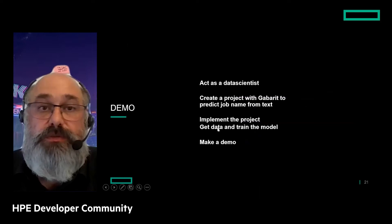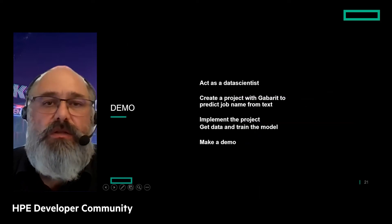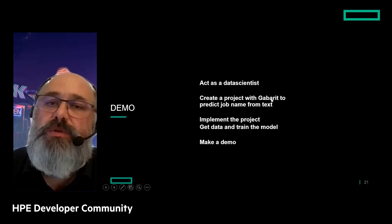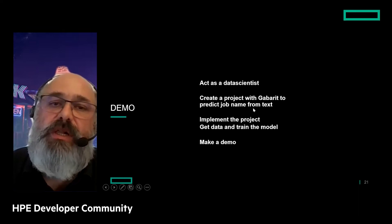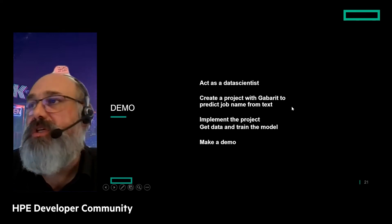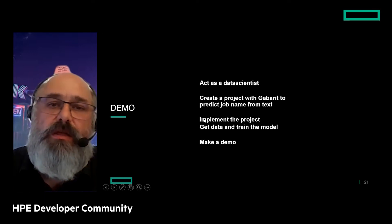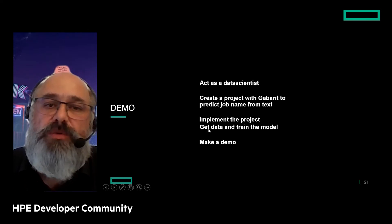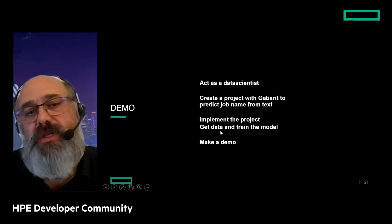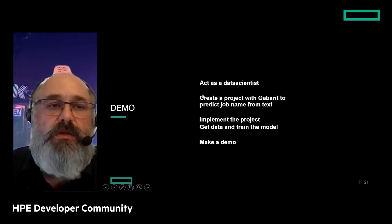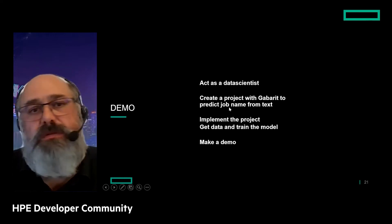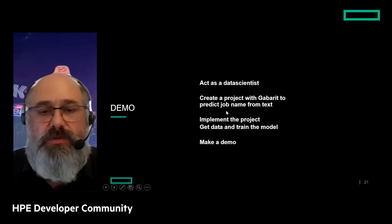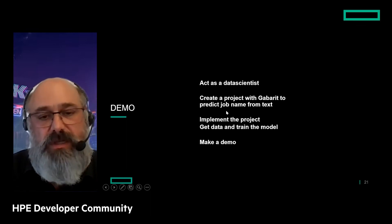For the demo, I will create a project using our open source project Gabary to predict a job name from text. I'll use the platform, implement the project, get data from the data lake, train the model, and make a demo. It's a recorded video so I can skip or speed up the boring parts.